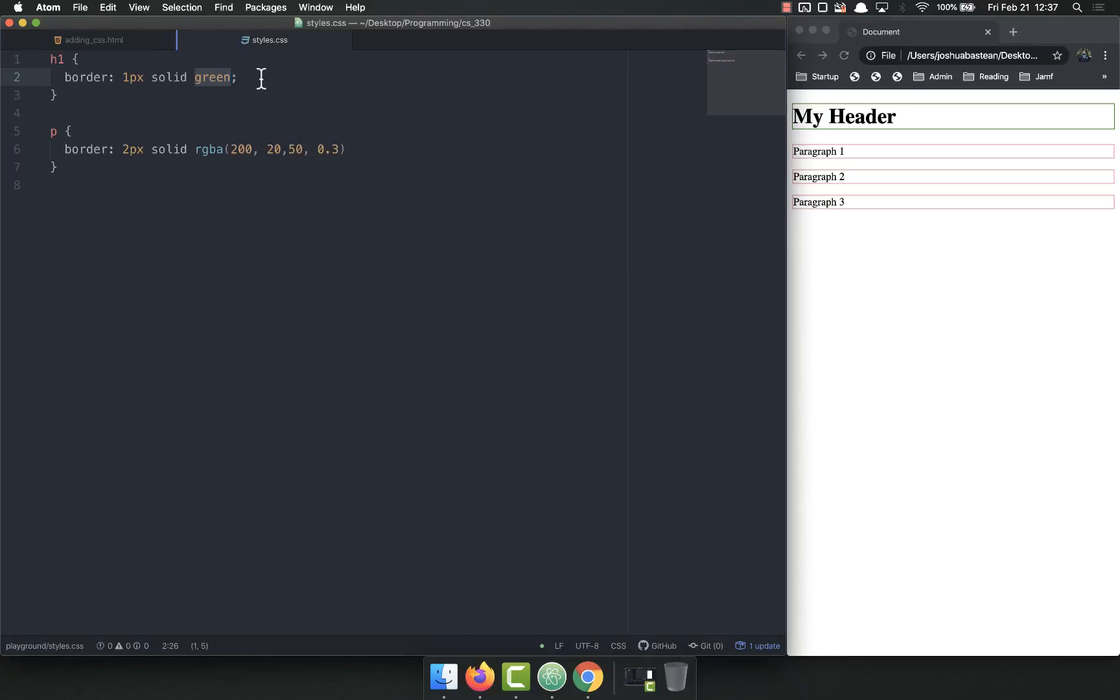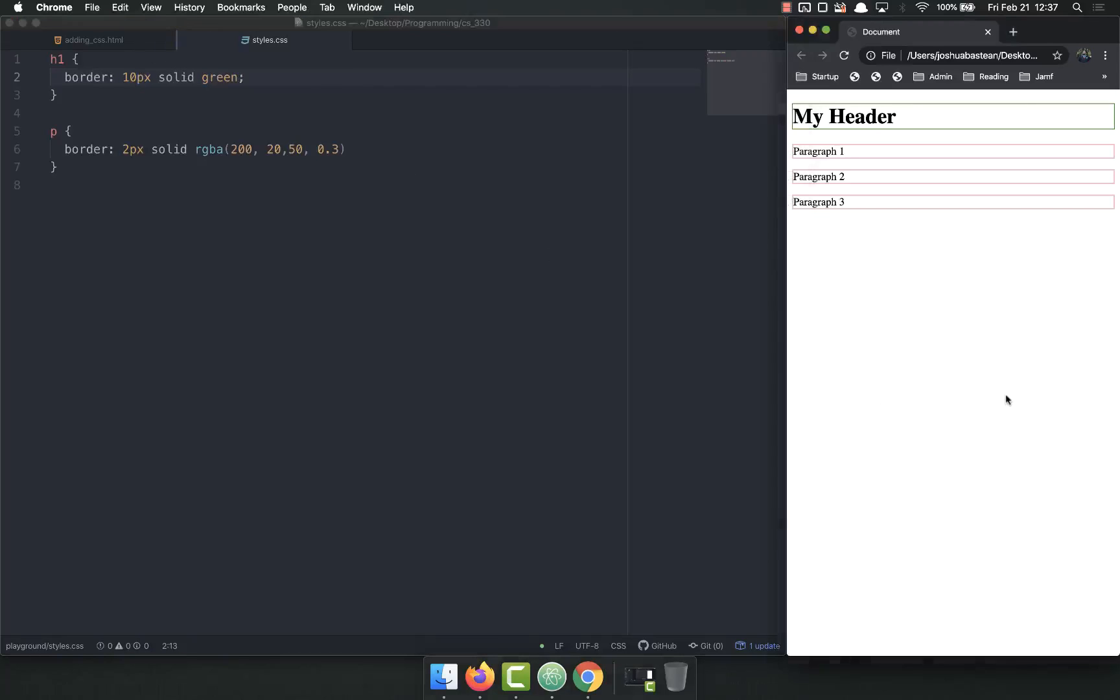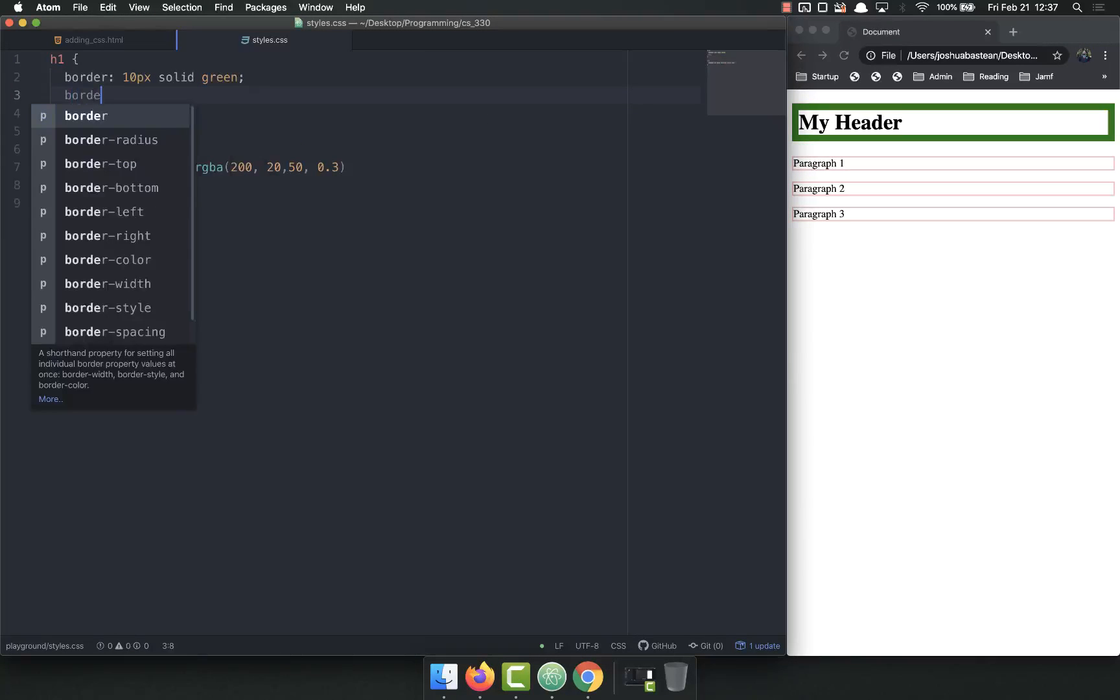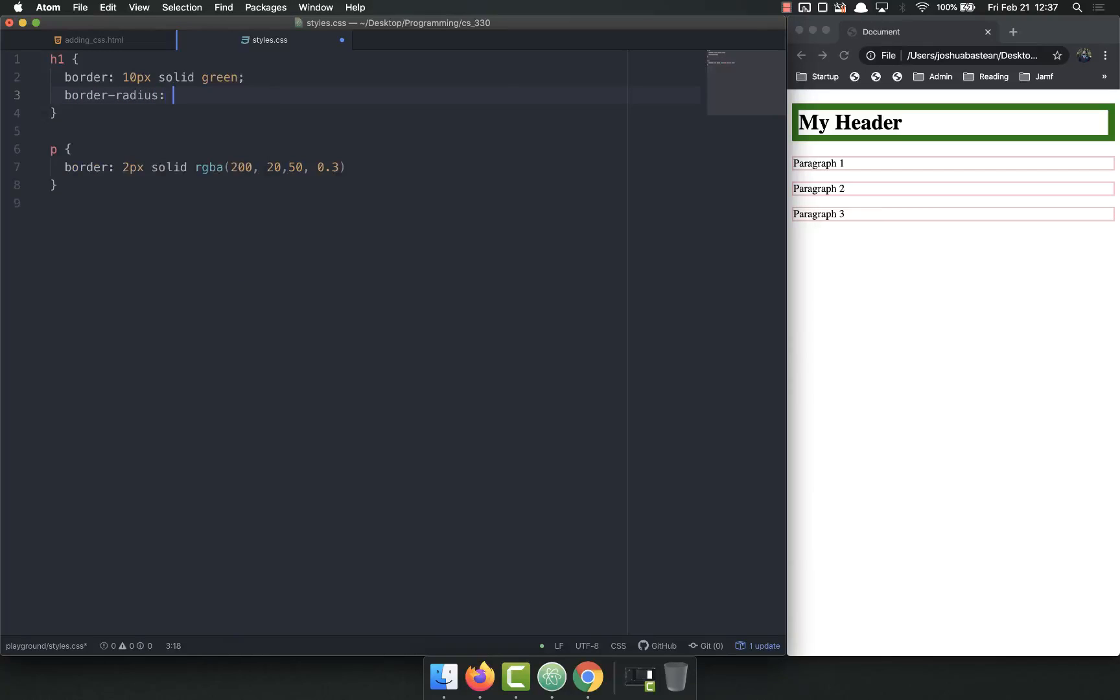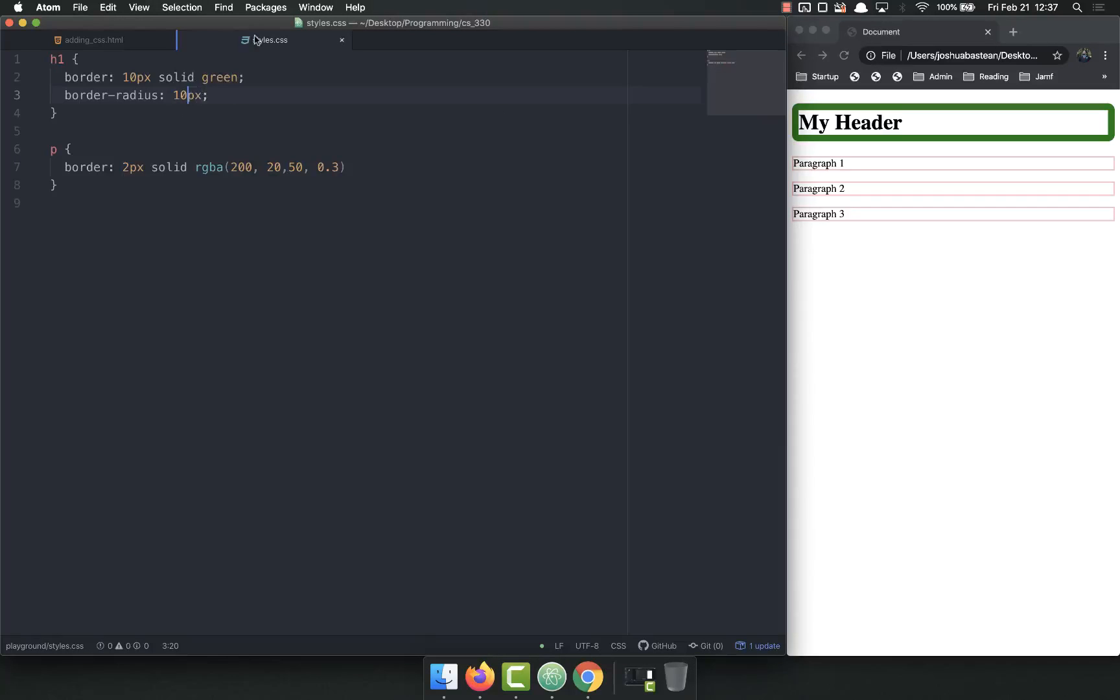And one more thing about borders I want to talk about is border radius. What that allows you to do is add curve to your borders. So let's make this border a bit thicker so we can see it easier. Let's make it solid 10. Now it's that big. Border radius, say 10 pixels. And now it's curved. You see how that's curved?